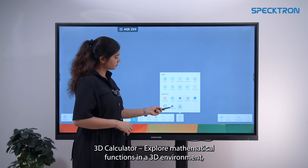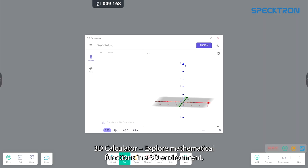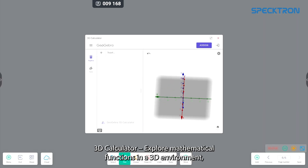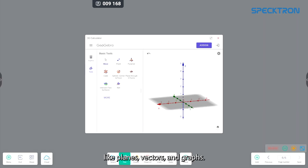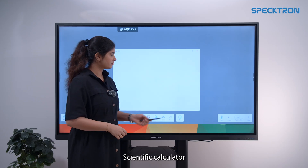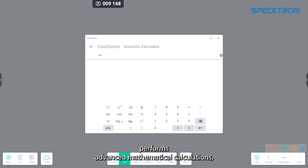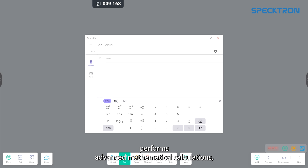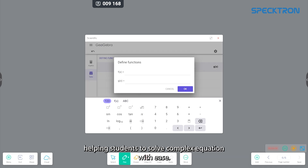The 3D calculator lets you explore mathematical functions in a 3D environment, making it easier to understand concepts like planes, vectors and graphs. The scientific calculator performs advanced mathematical calculations, helping students solve complex equations with ease.